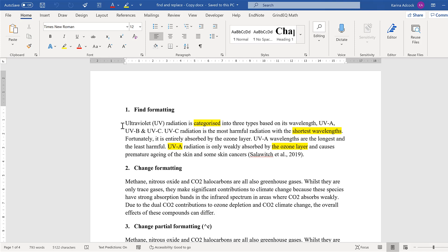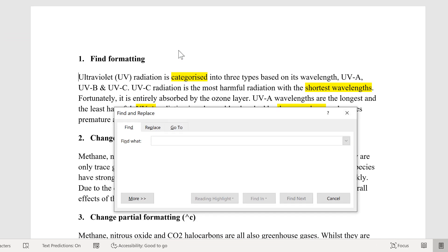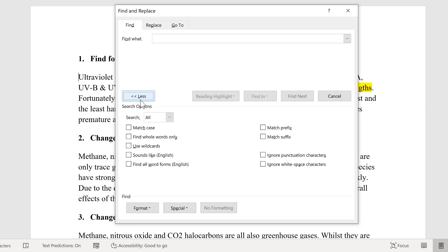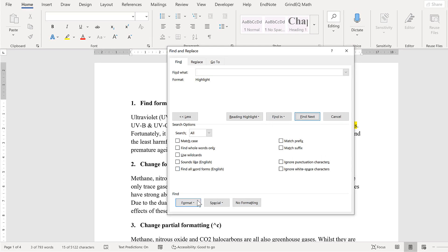First, I'm going to search for a particular type of formatting. Go to Editing and Find and Advanced Find. I'm not going to put anything in the Find What box. Go to More and Format and Highlight. Then when I go Find Next, it will search for all of the text that is highlighted in the document — it doesn't matter what the text is or how long it is. In this way, you can search for whatever type of formatting you want.